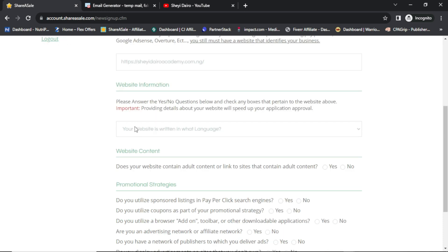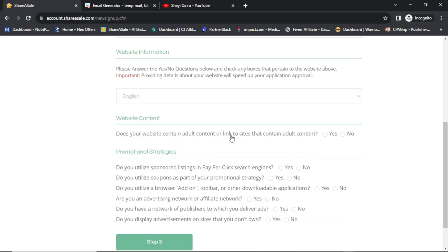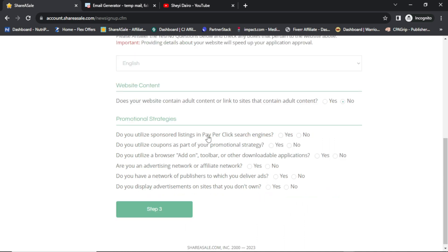Next: your website is written in what language — English. Does your website contain adult content or links to sites that contain adult content — No. Do you utilize sponsored listing and pay-per-click search engines — No. Do you select coupons as part of your promotional strategy — No. Do you select browsing add-ons, toolbars, or other downloadable applications — No. Are you an advertising or affiliate network — No. Do you have a network of publishers to which you deliver ads — No.